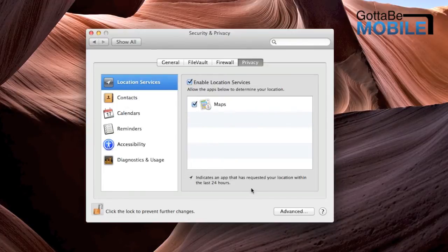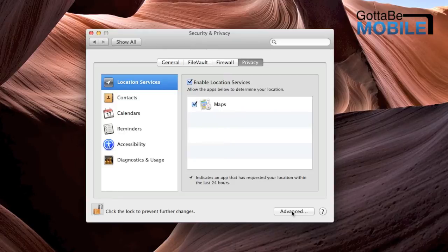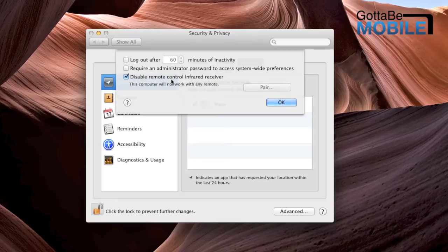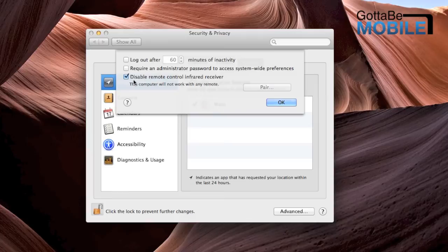Then we'll click on the Advanced tab in the lower right corner, and there'll be a checkbox that says Disable Remote Control Infrared Receiver, and that's the infrared sensor that we want to put a checkmark next to.